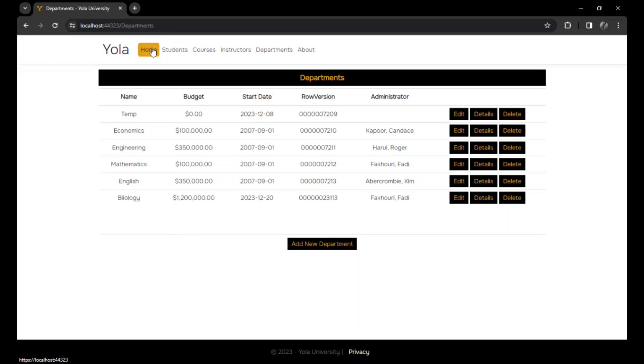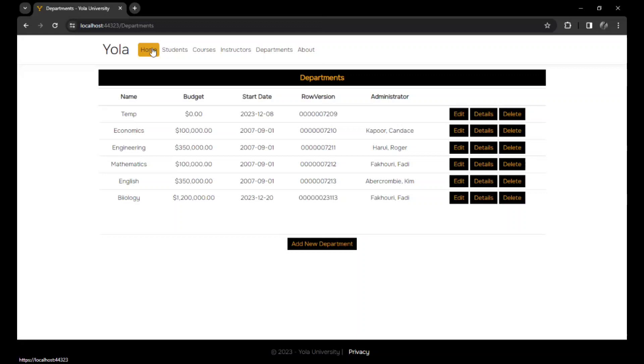So this is the Yola University web application, but also the kind of register that has the data of almost everyone who is in the school, both the students and the instructors and their different courses and departments. Thank you for watching, see you in the next video.